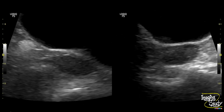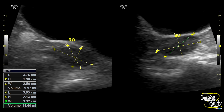Here is the picture of the right ovary on the left and the left ovary on the right. There is no dominant follicle noted within either ovary, and you can see these tiny follicles at the peripheral part. The volume measures around 10 cc on the right and 14.6 cc on the left, which indicates bilateral ovarian enlargement.